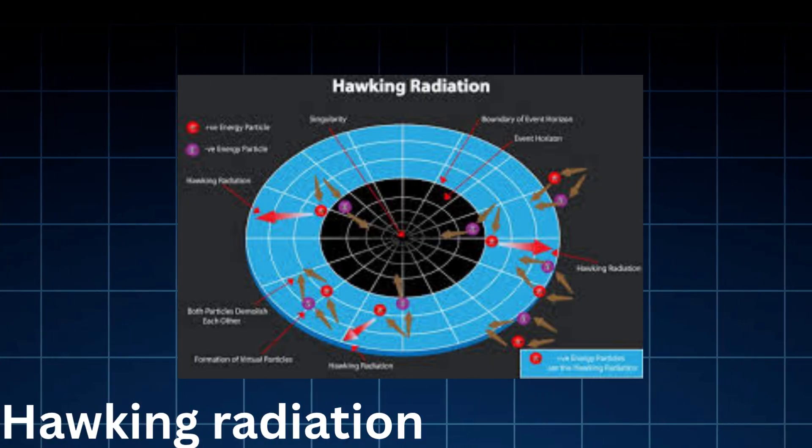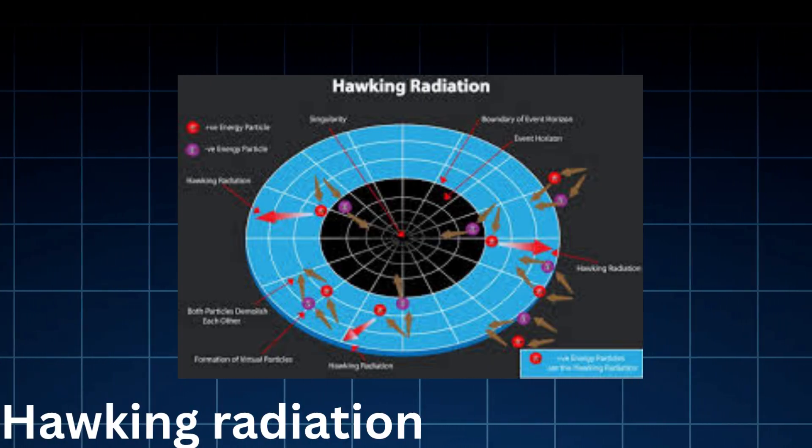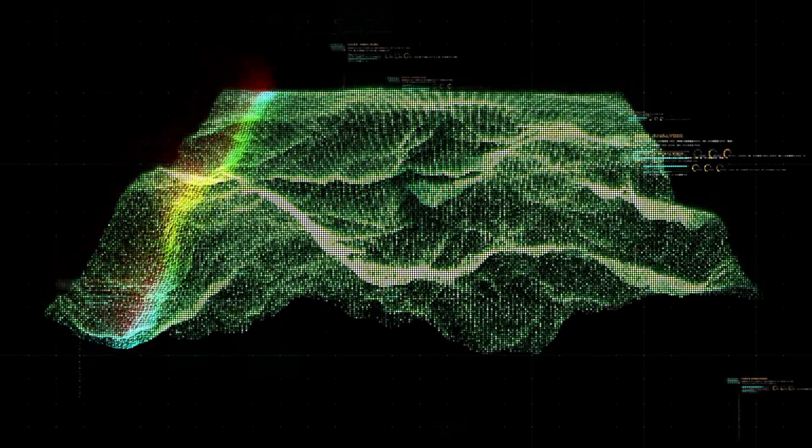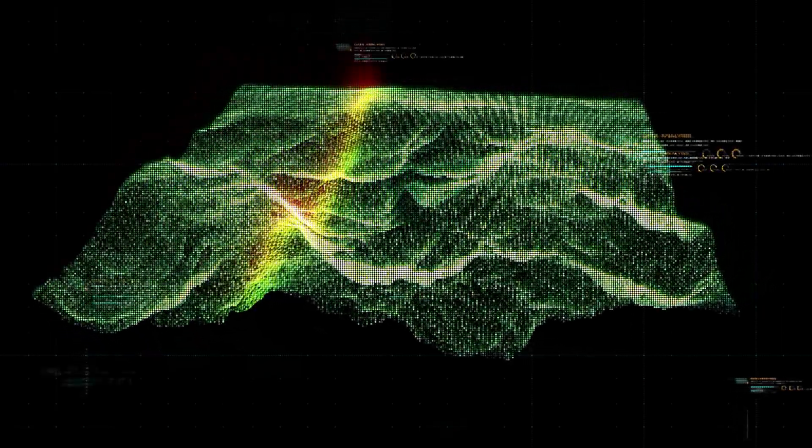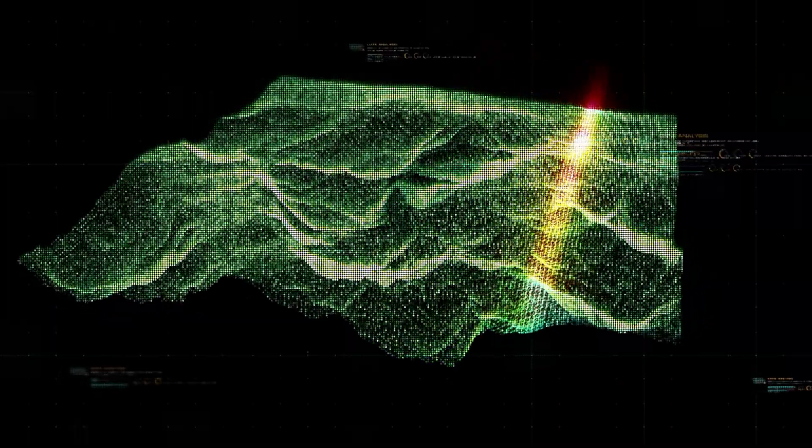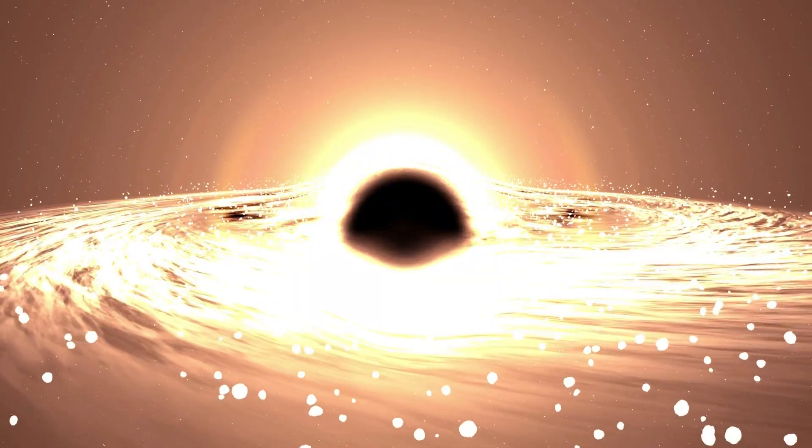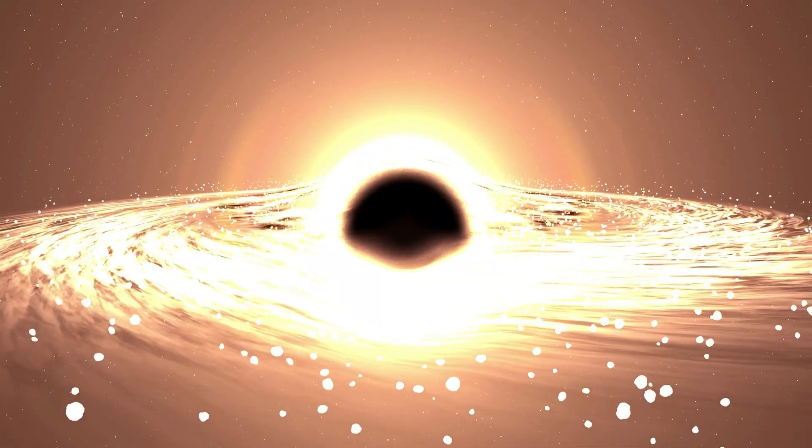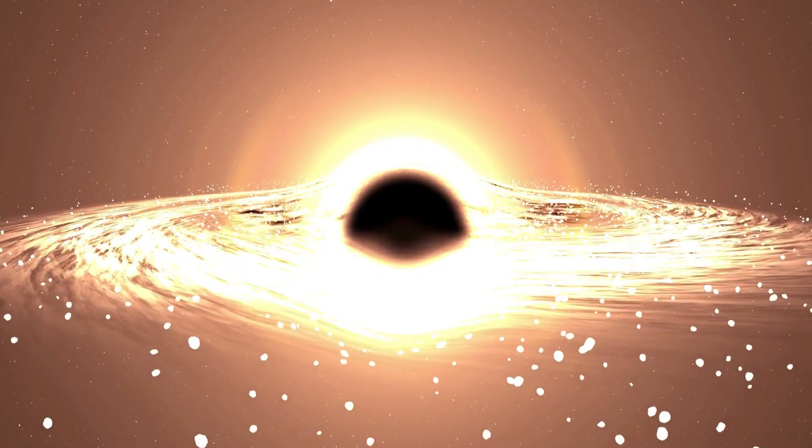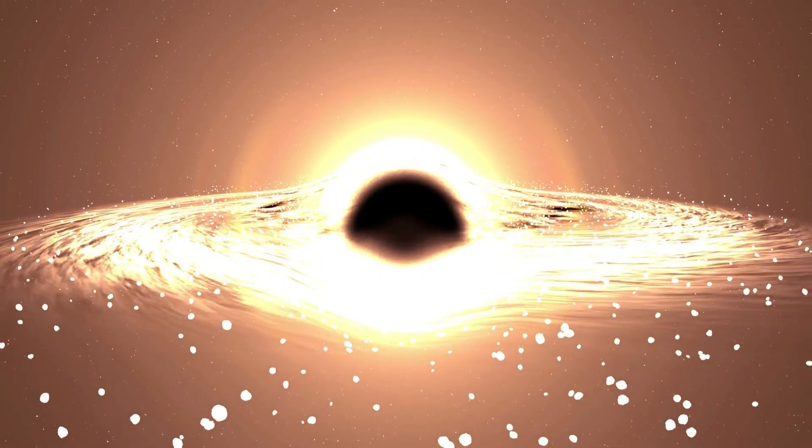physicists argued over whether black holes erase information or preserve it somehow. In recent years, theories like Hawking radiation and the holographic principle have suggested that information might survive, encoded on a black hole's event horizon or leaking out over billions of years.